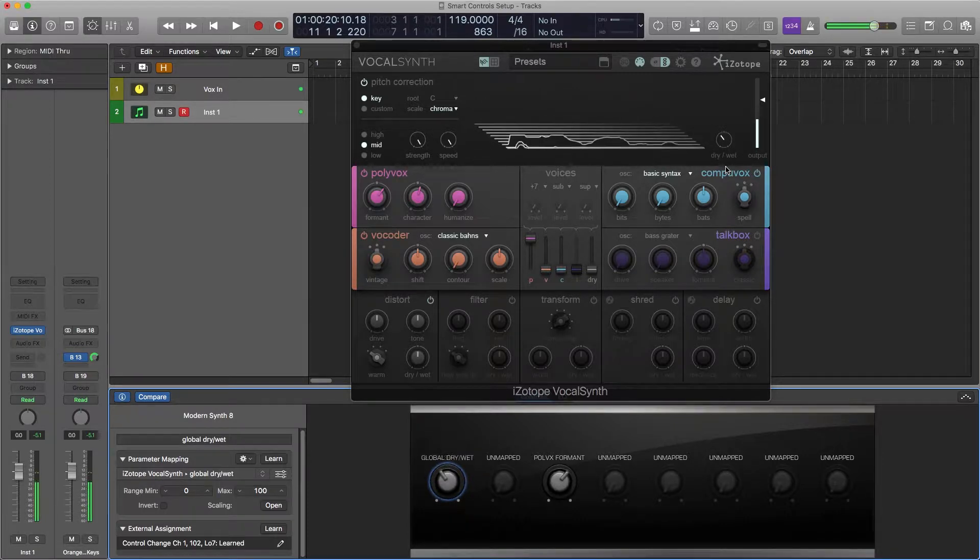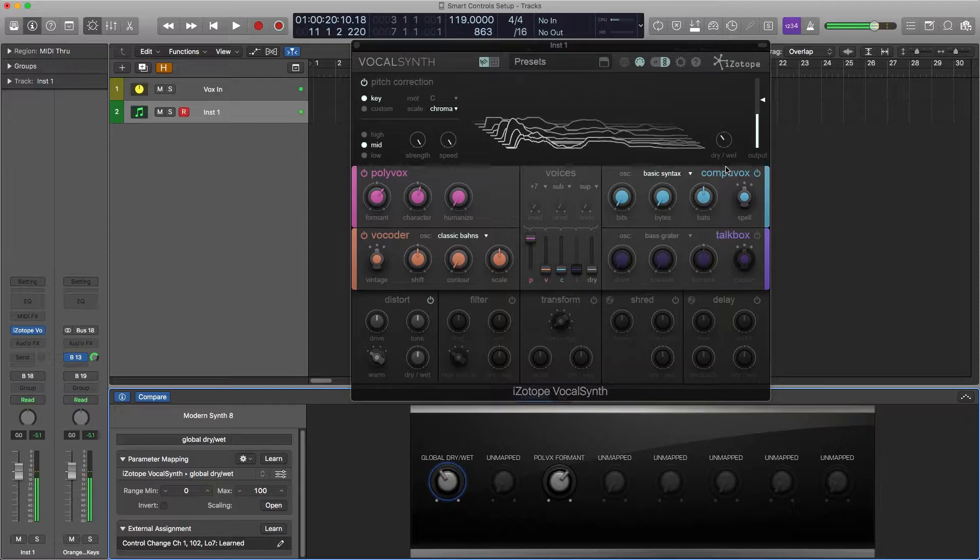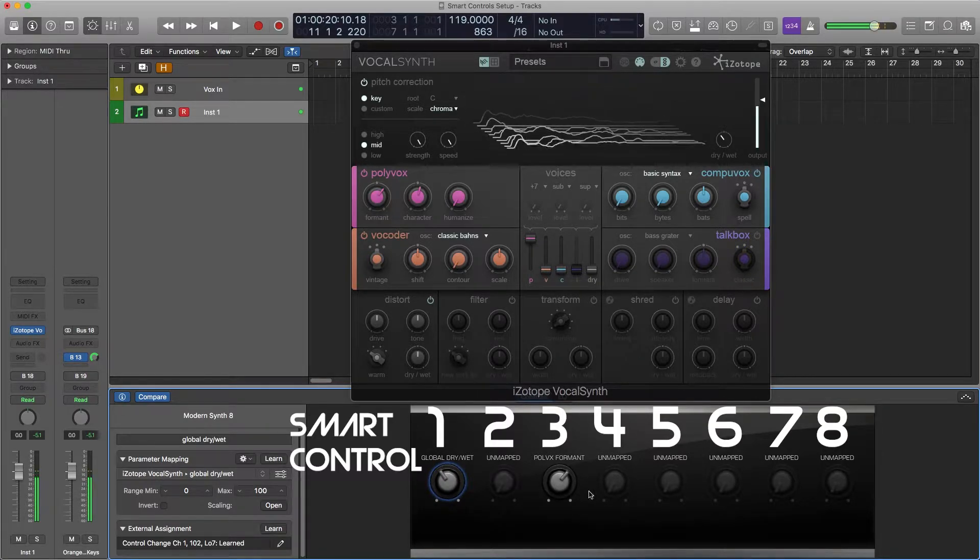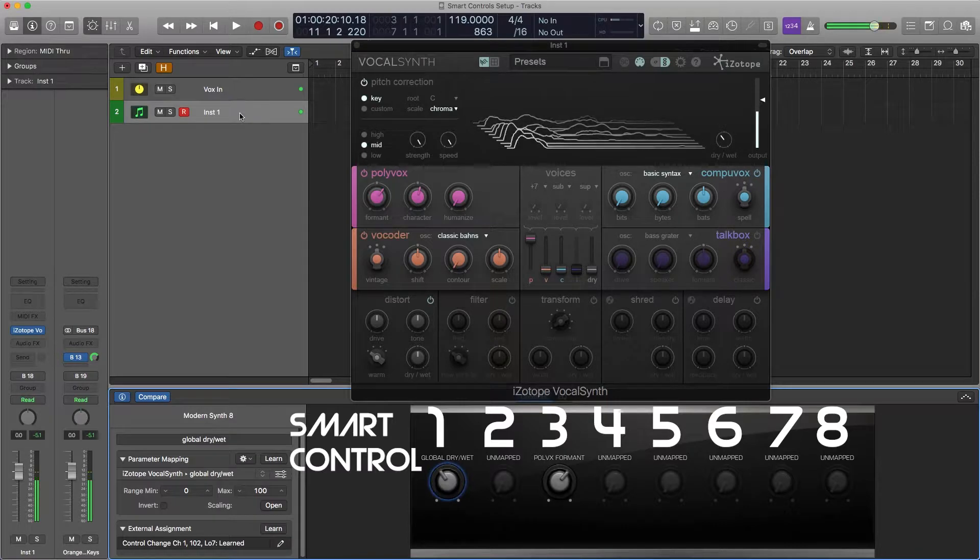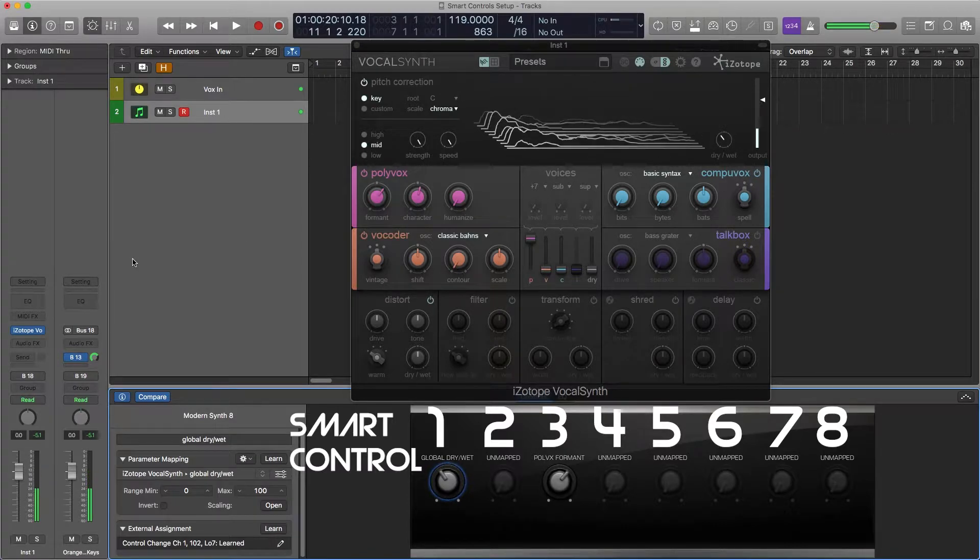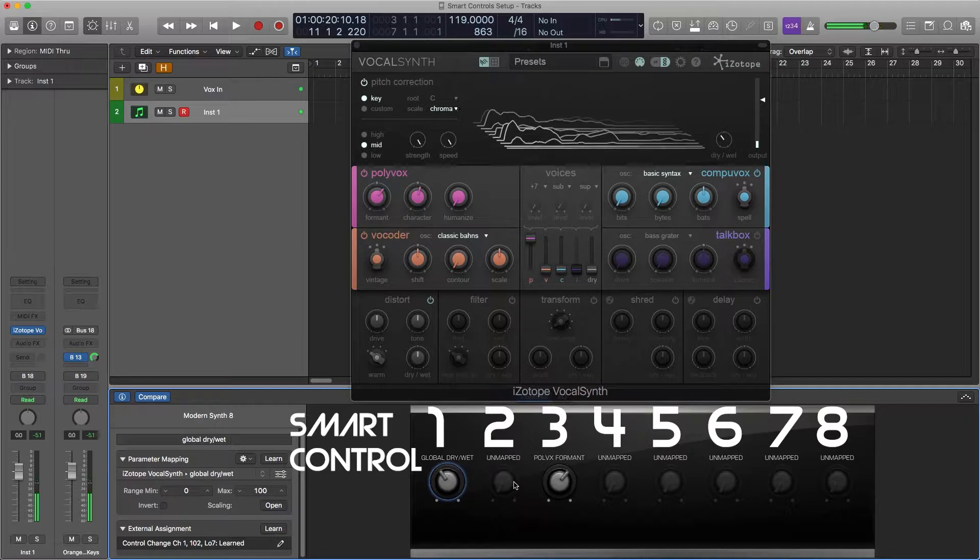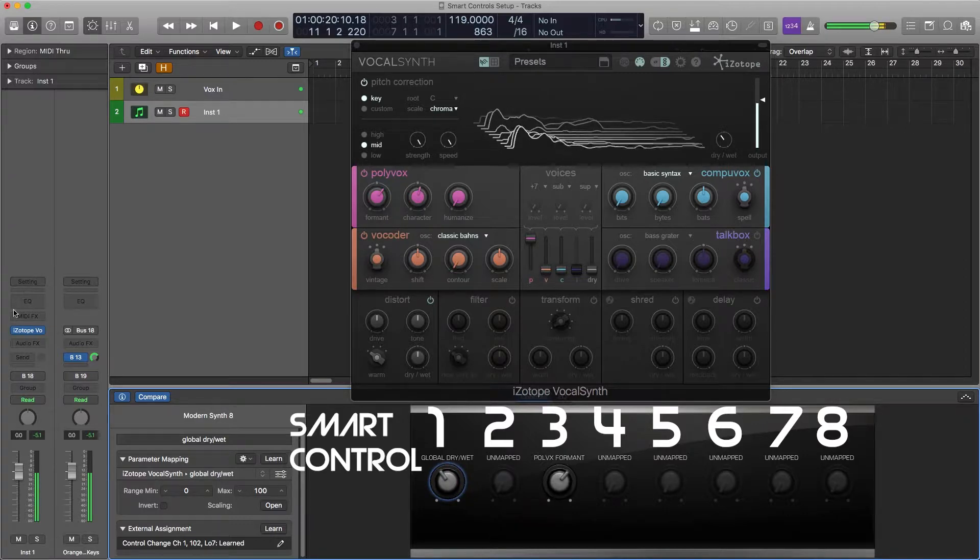Smart controls are for your tracks so these 8 smart controllers are for this one track. I can mix and match from different parameters of different plugins.